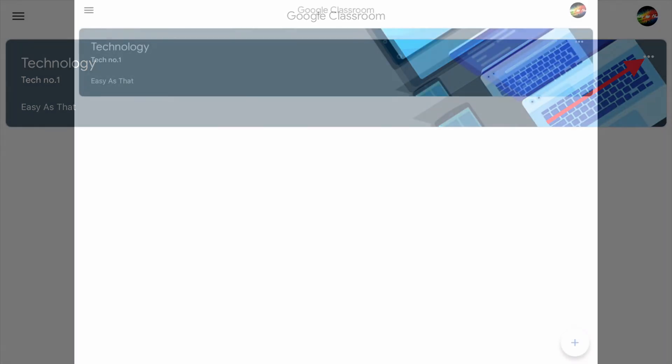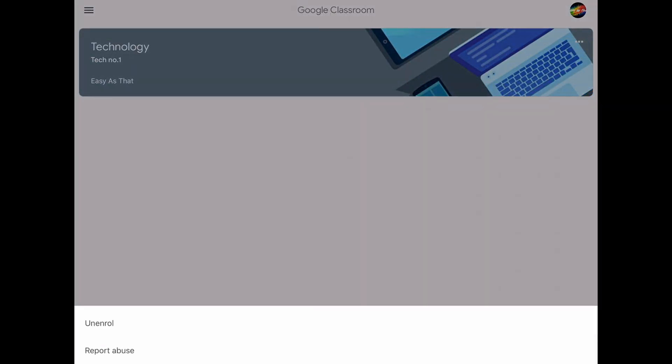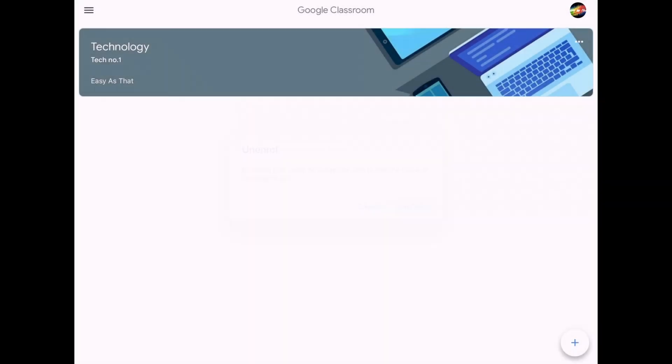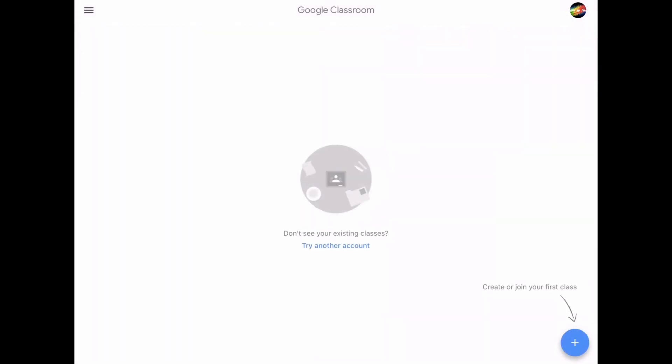Now a menu should open. All you need to do is click unenroll. Now click it again, and then you will be removed from this class.